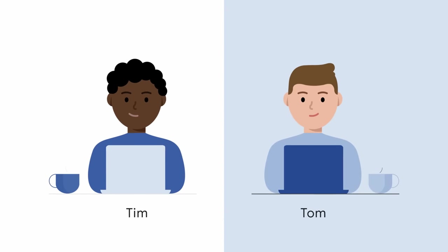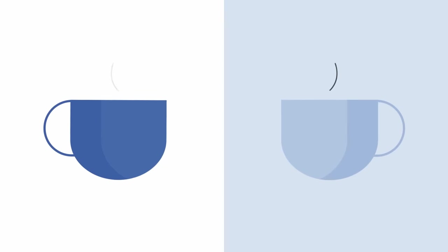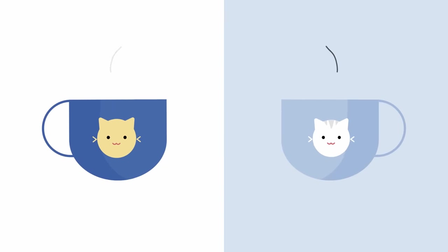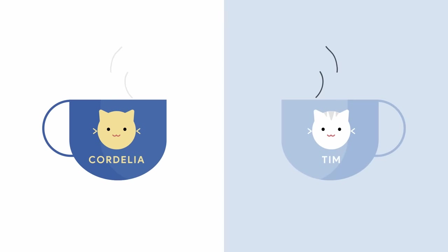Meet Tim and Tom. Tim and Tom both work at their town's local hospital. They both enjoy their morning coffees, and they both have pet cats. Coincidentally, Tom's cat is named Tim. Tim's cat is named Cordelia, but that's not important at the moment.